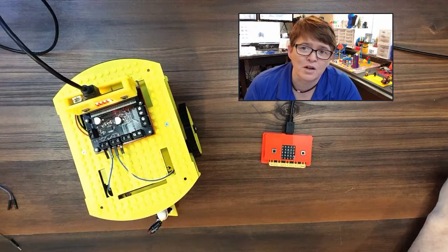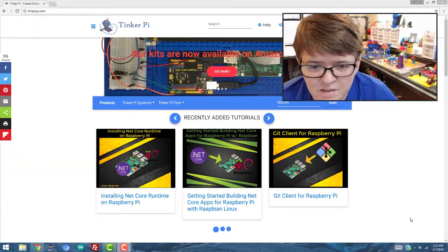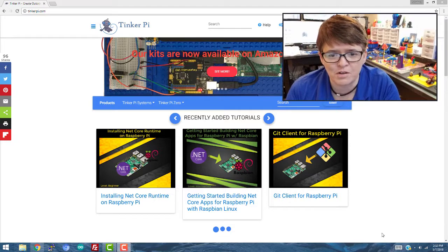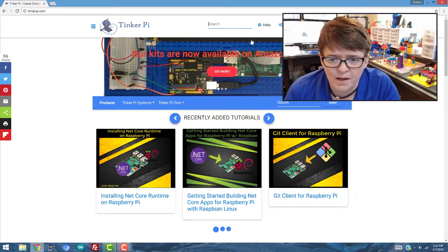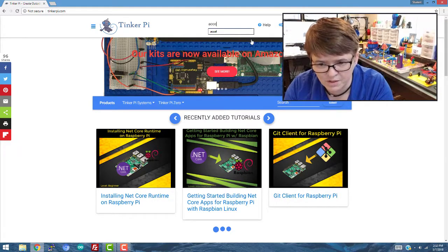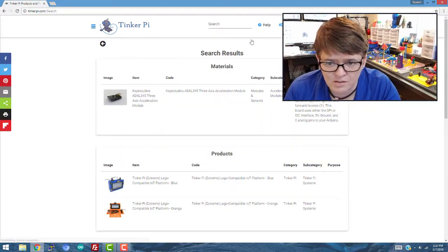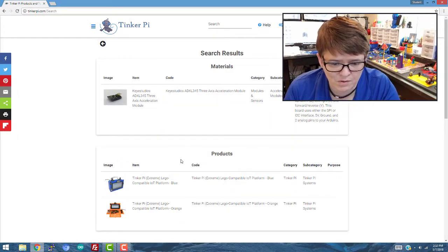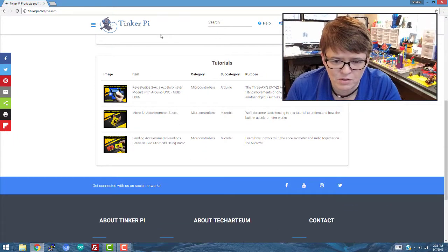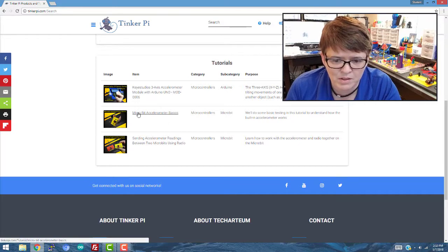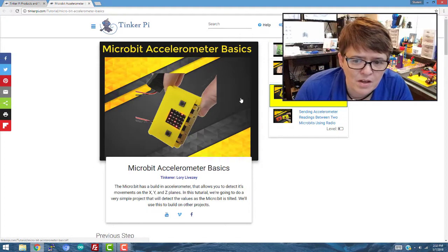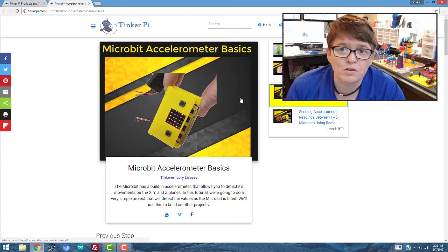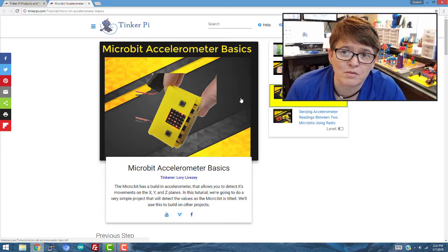So what we're going to do first here is go over to the TinkerPi website. And I'm just going to search for Excel, just the first few letters. And then if you go down to tutorials, you'll find micro:bit accelerometer basics. And I'll also put a link in the description of the video.